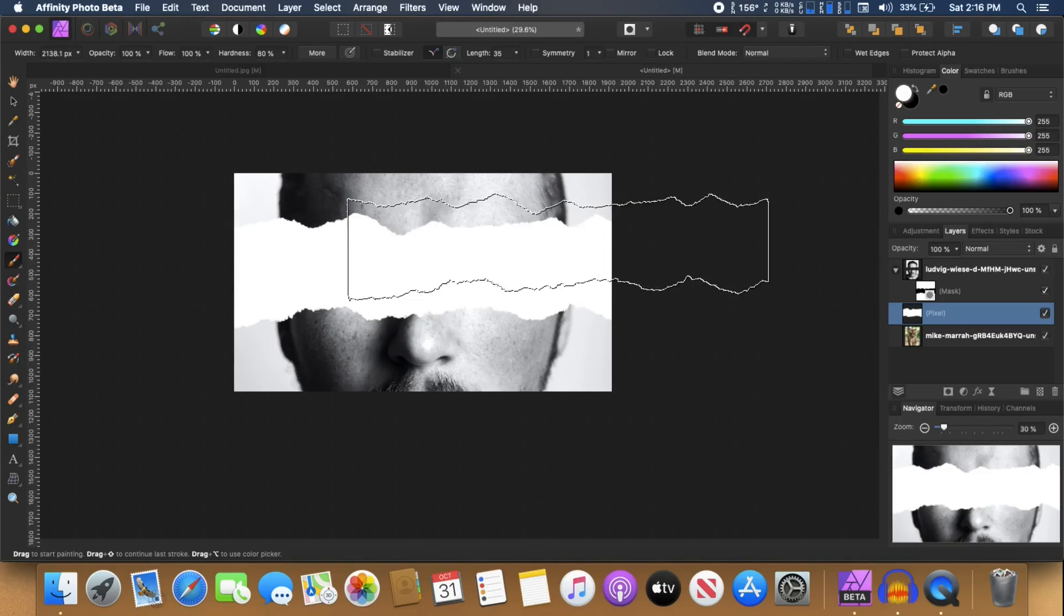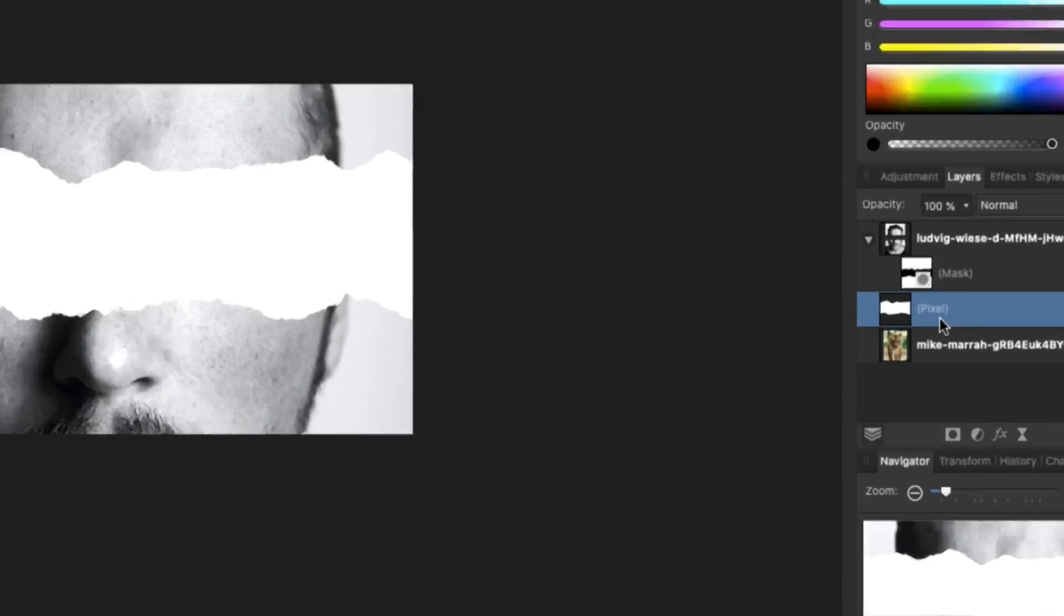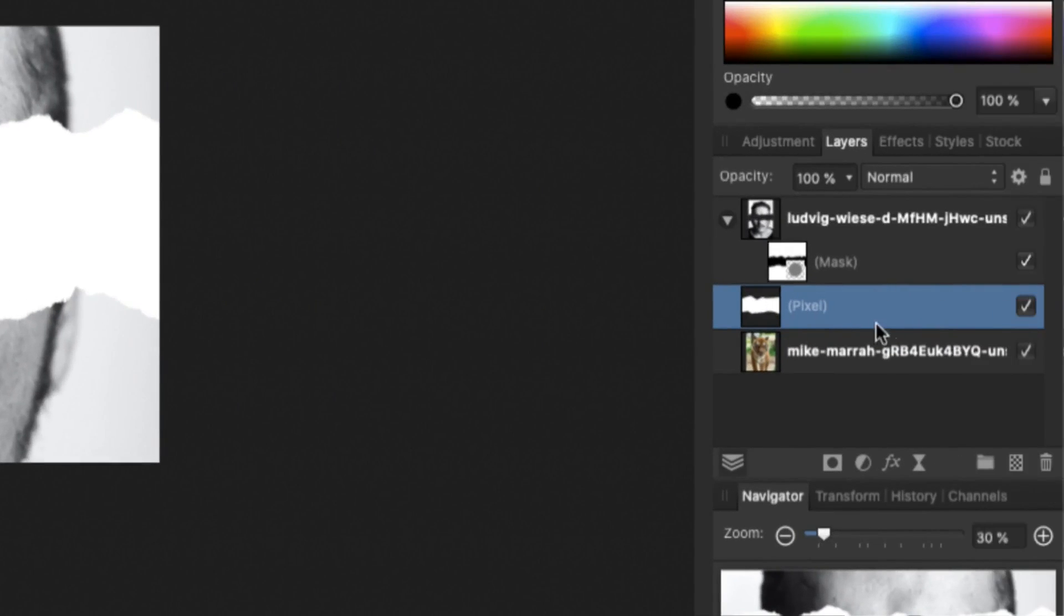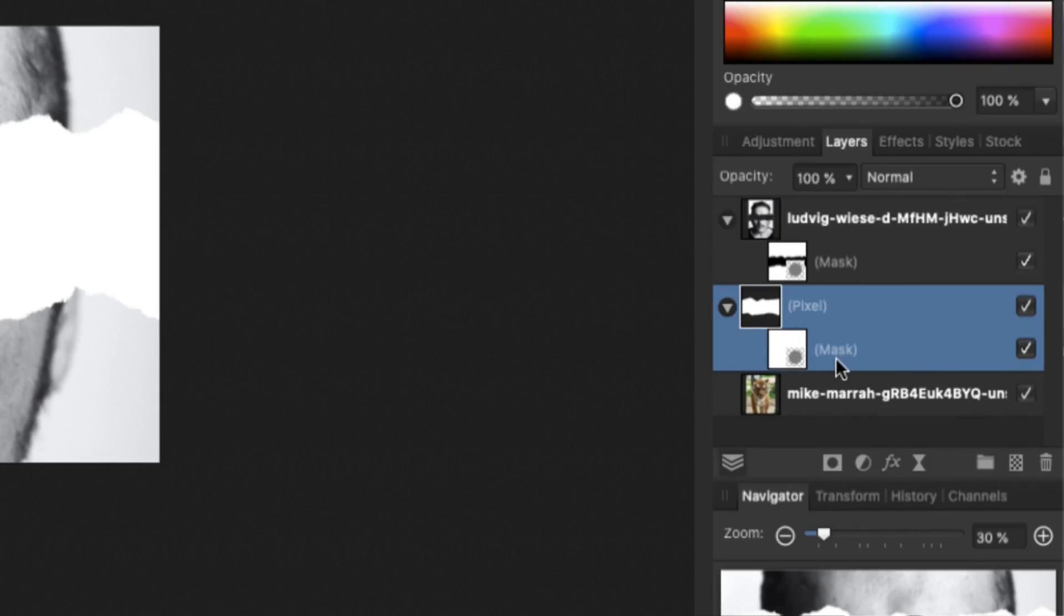So once you are done, then on this layer, on this pixel layer, you can select that and again click on the mask layer icon to create a mask.